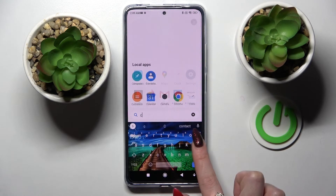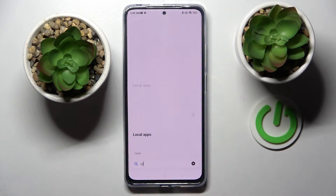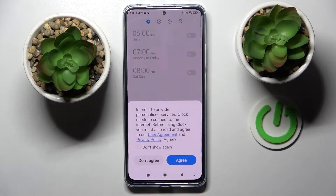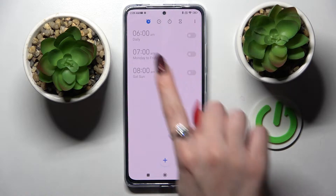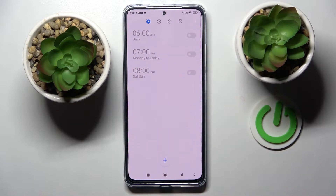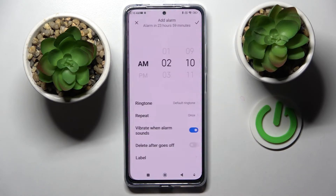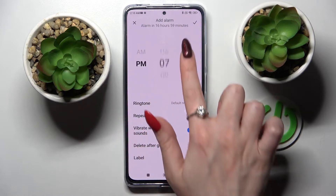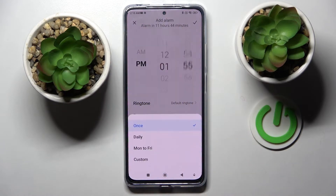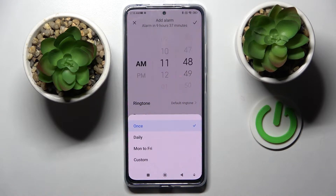Then select 'Agree' and click on the clock icon if it's not already on. Following that, tap on the plus icon to set up an alarm, set an hour, and choose a repeat option — once daily, Monday to Friday, or custom.